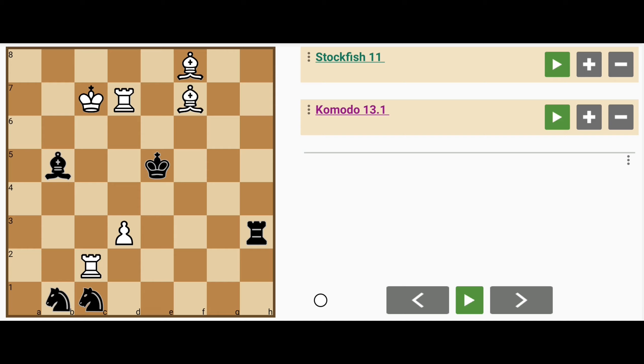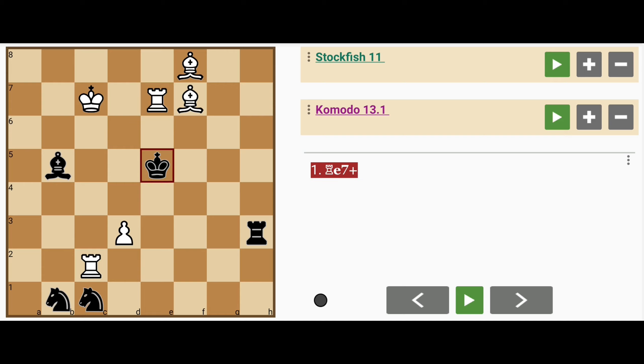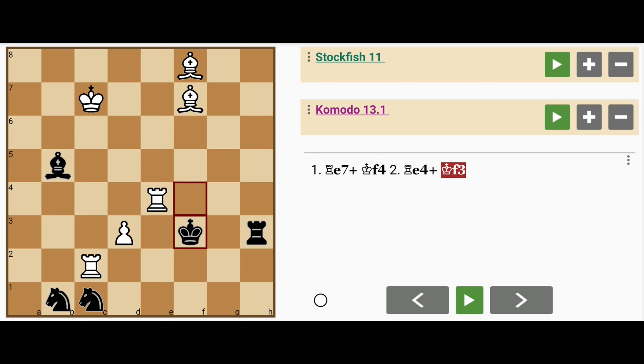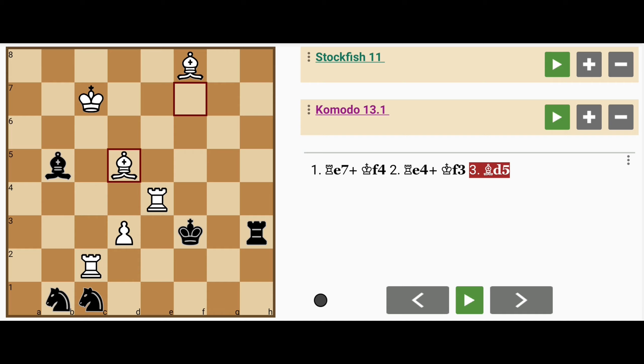Notice that the rook on d7 is being attacked by the bishop on b5, so maybe white could play rook to e7 check, king to f4, rook to e4 check, king to f3, bishop to d5, and white maintains his advantage.